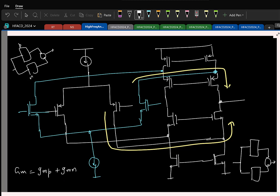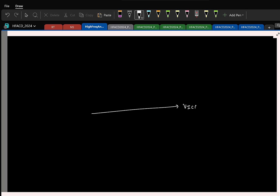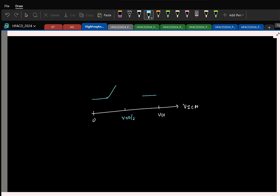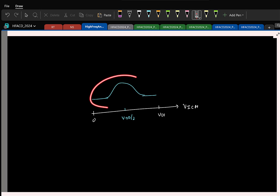This has one minor issue. As you change the common mode from zero to VDD: when common mode is close to zero, only the PMOS contributes to GM — the NMOS is off. When common mode is close to VDD, only the NMOS contributes. Around VDD/2 both contribute and GM doubles. This variation in GM can cause stability issues — GM1/CC changes — and also introduces additional non-linearity.